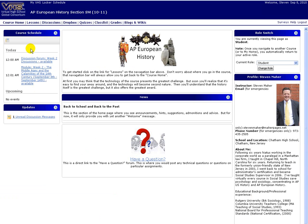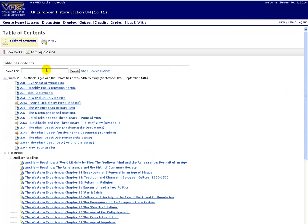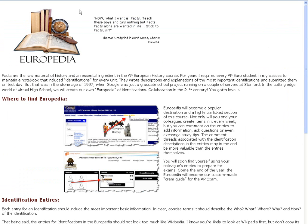As you look at the course, you'll see in Week 2 as we start now, under Lessons, there's an assignment for 2.2 Week 2 Europedia. When you look at the text for that assignment, you'll see it describes what we're doing. There's going to be a Europedia assignment every week of the course, up to and including Week 31.